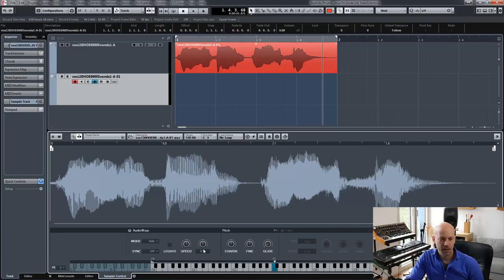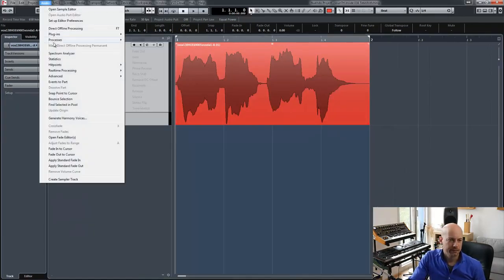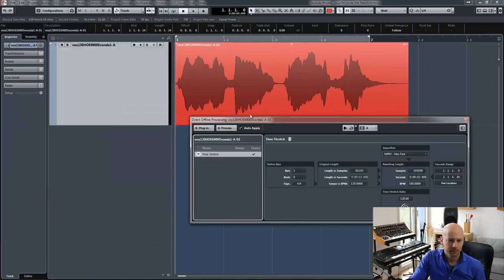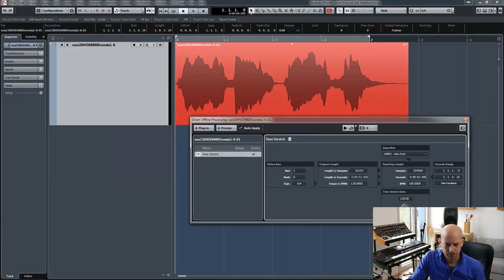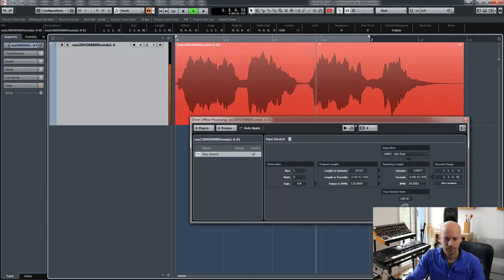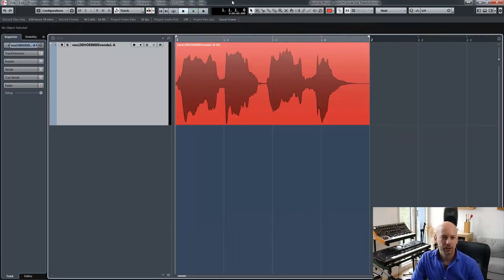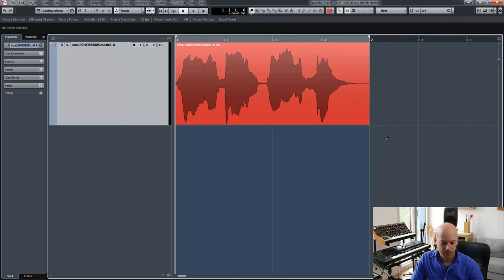So let's move on to time stretching. I can do the time stretching in the sampler track too. I can use offline effects, but the easiest way is to use this little hidden feature — you can use it by pressing a key.